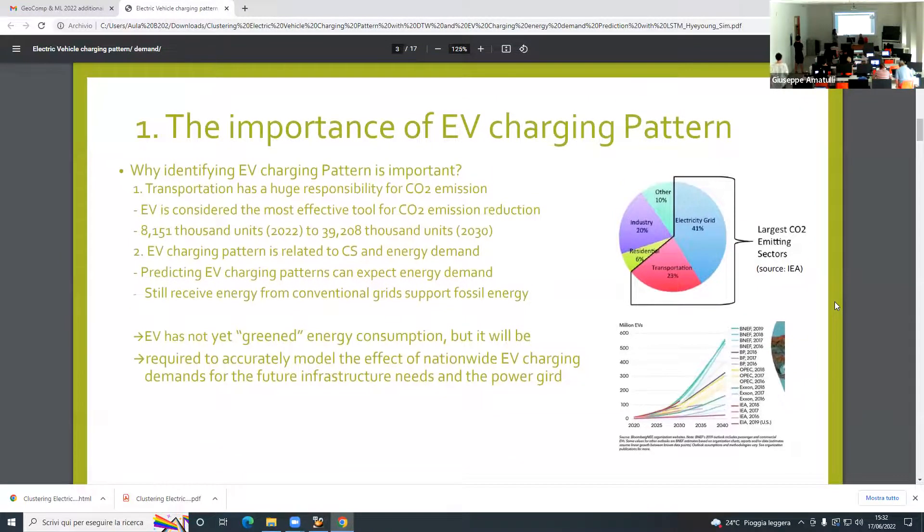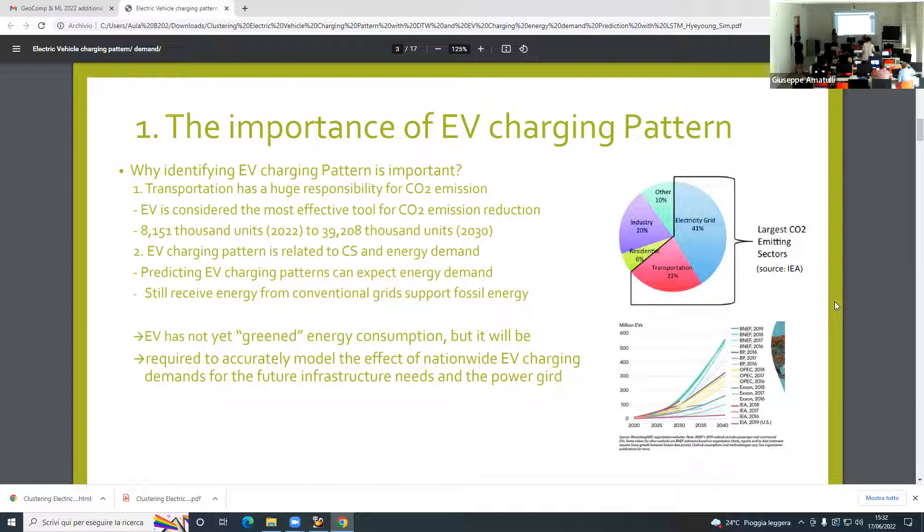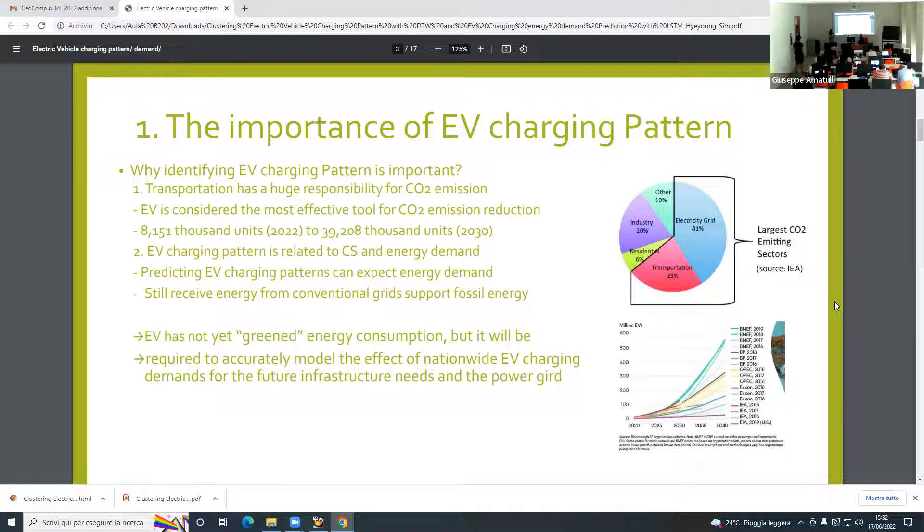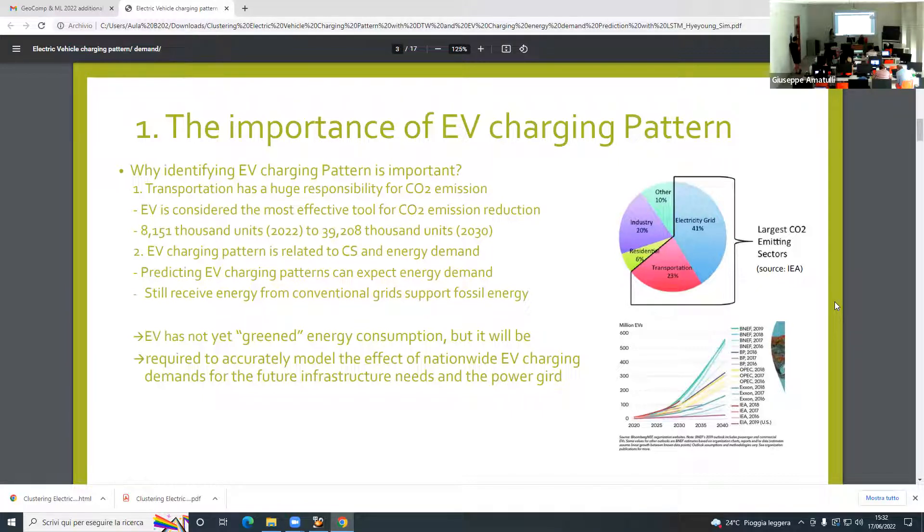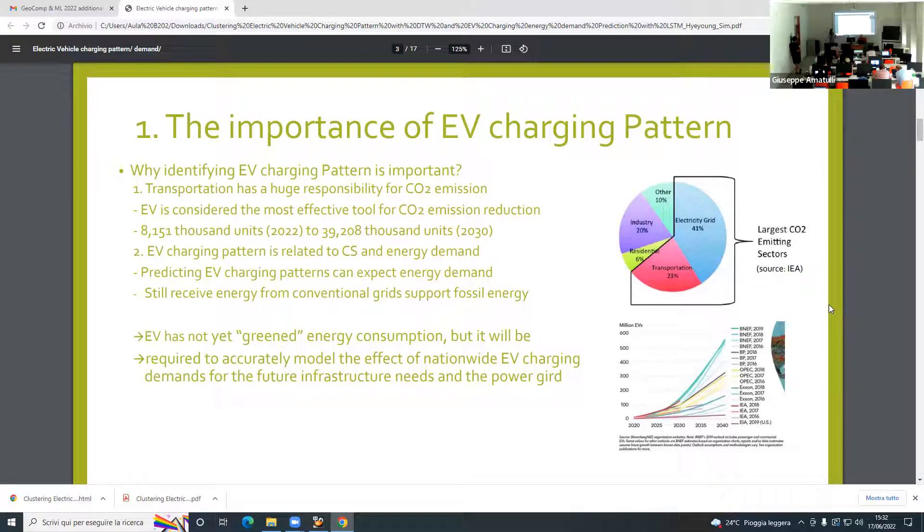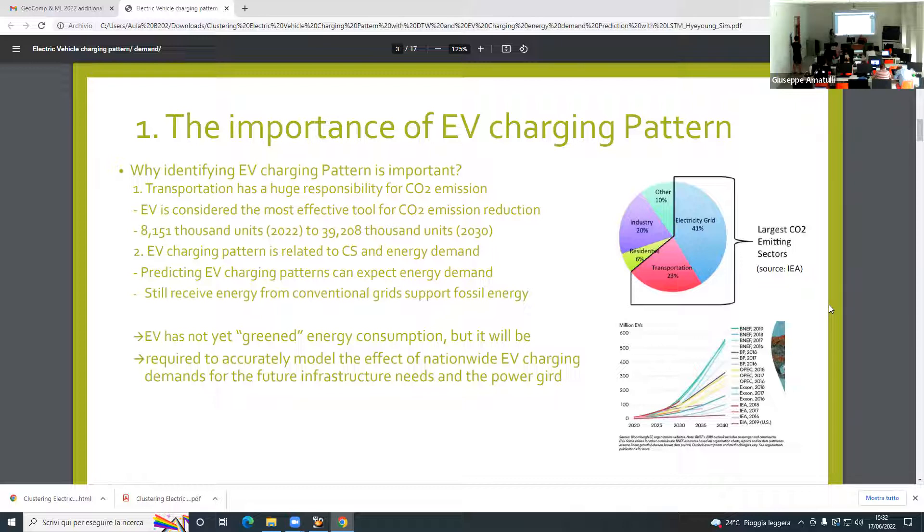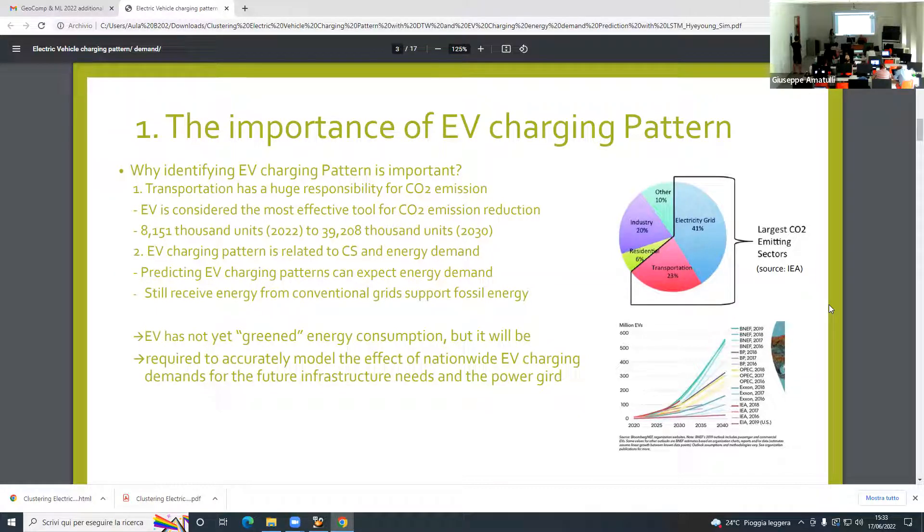Why is it so important to identify EV charging patterns? First of all, the world knows that transportation has huge responsibility for CO2 emissions. Most countries try to reduce CO2 emissions, and transportation is one of the highest sectors to emit CO2. Every market is getting to notice this is an effective tool to reduce CO2 emissions. Experts expect that five times the EV market share in 2030 compared to now. It's getting higher market share in the future.